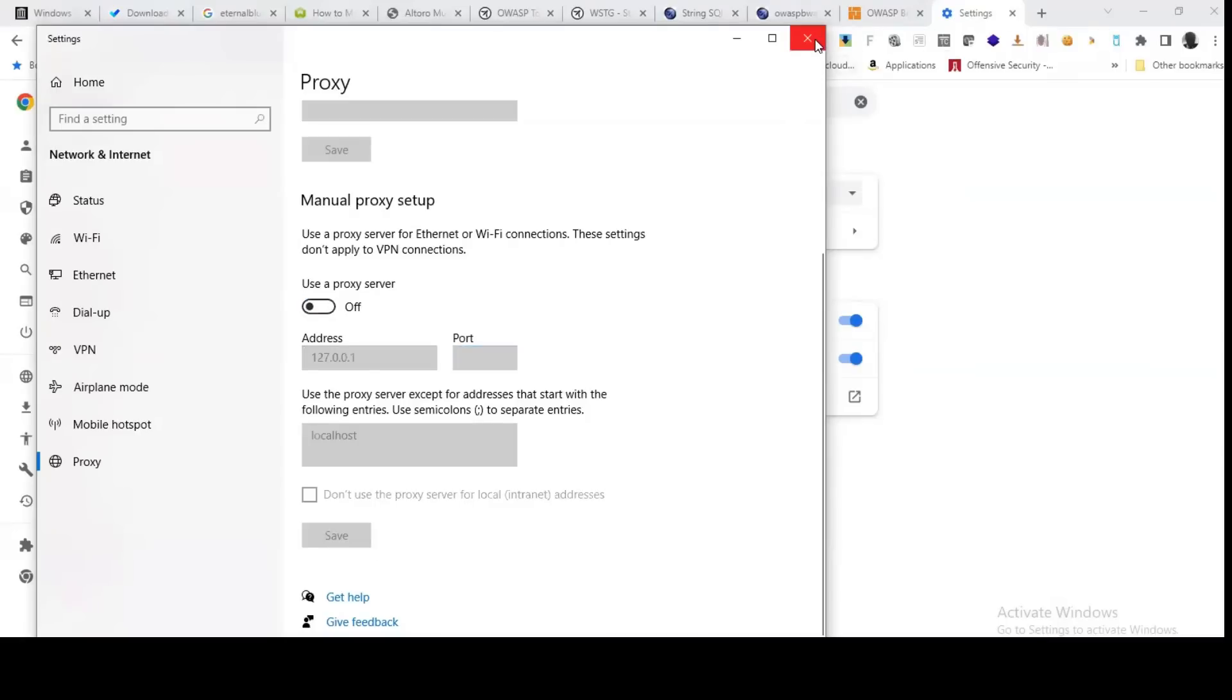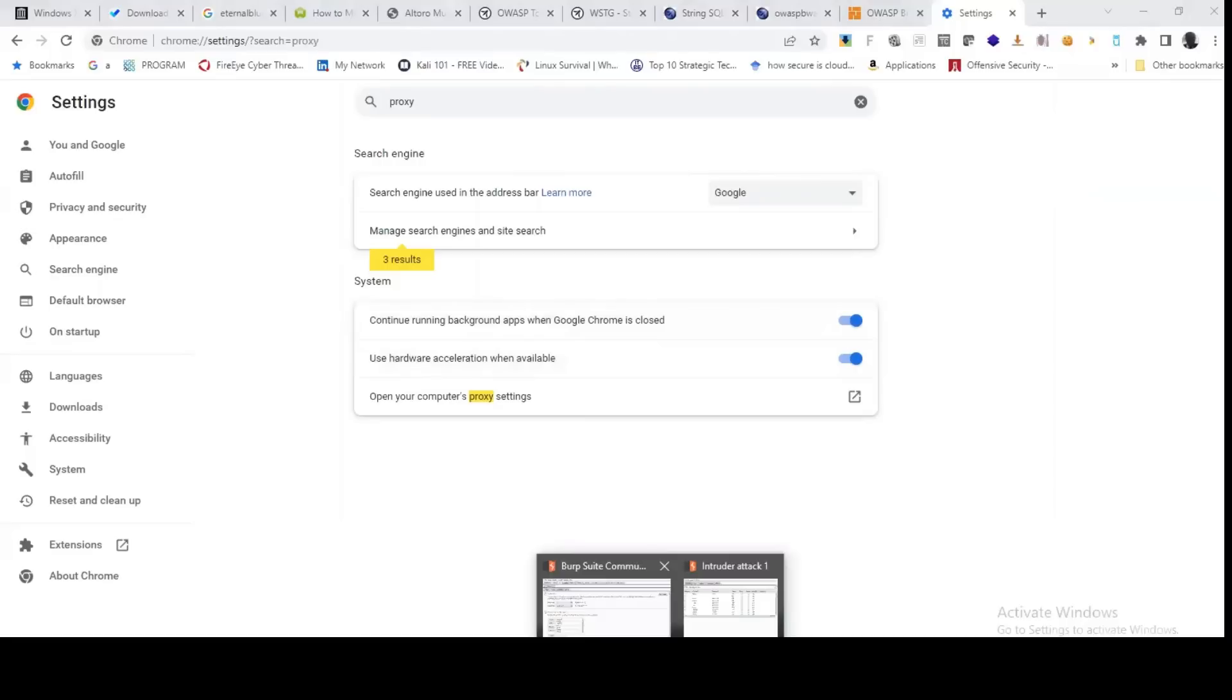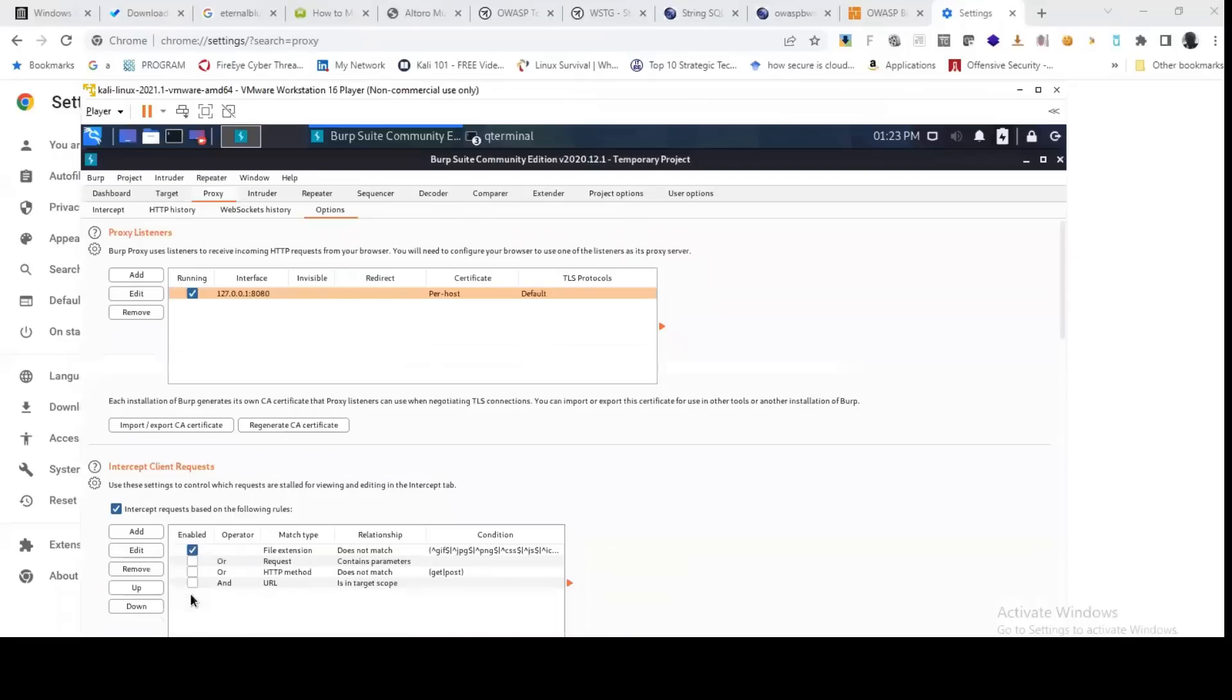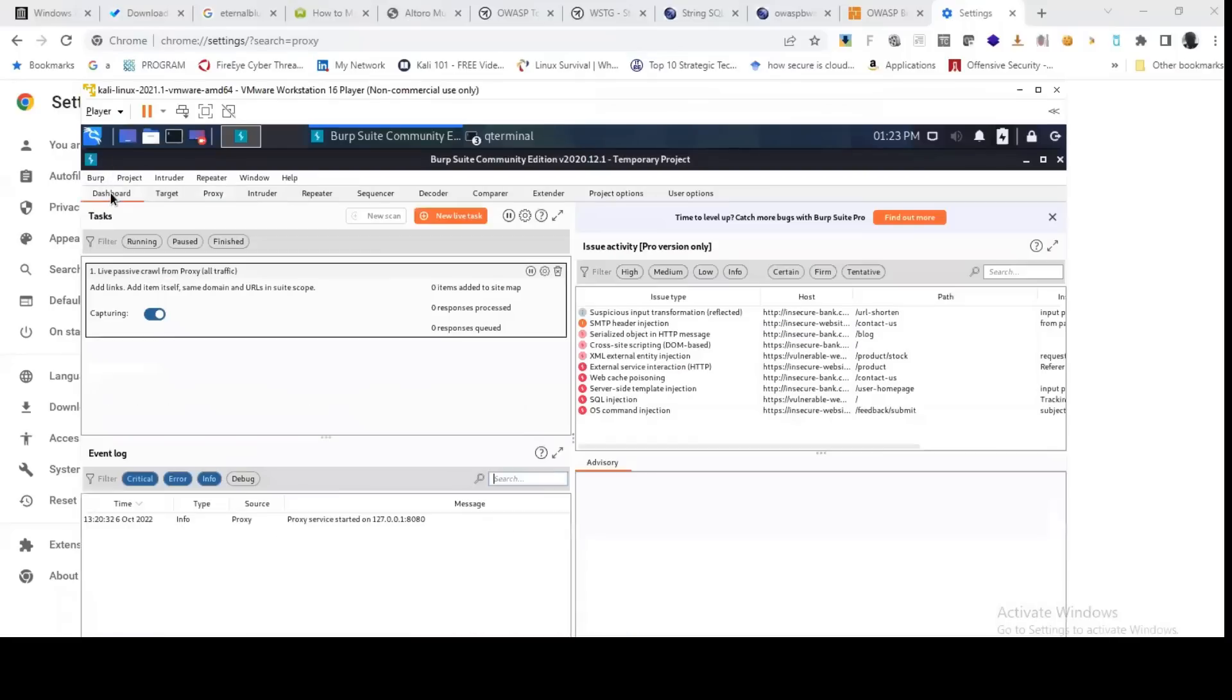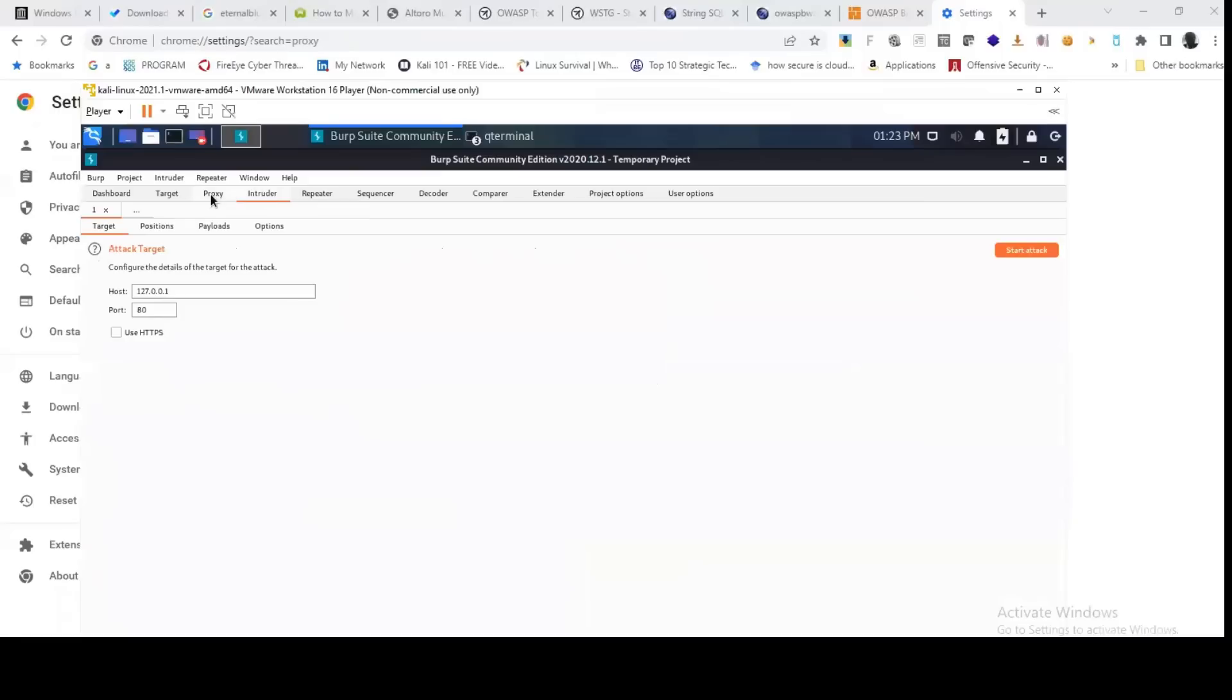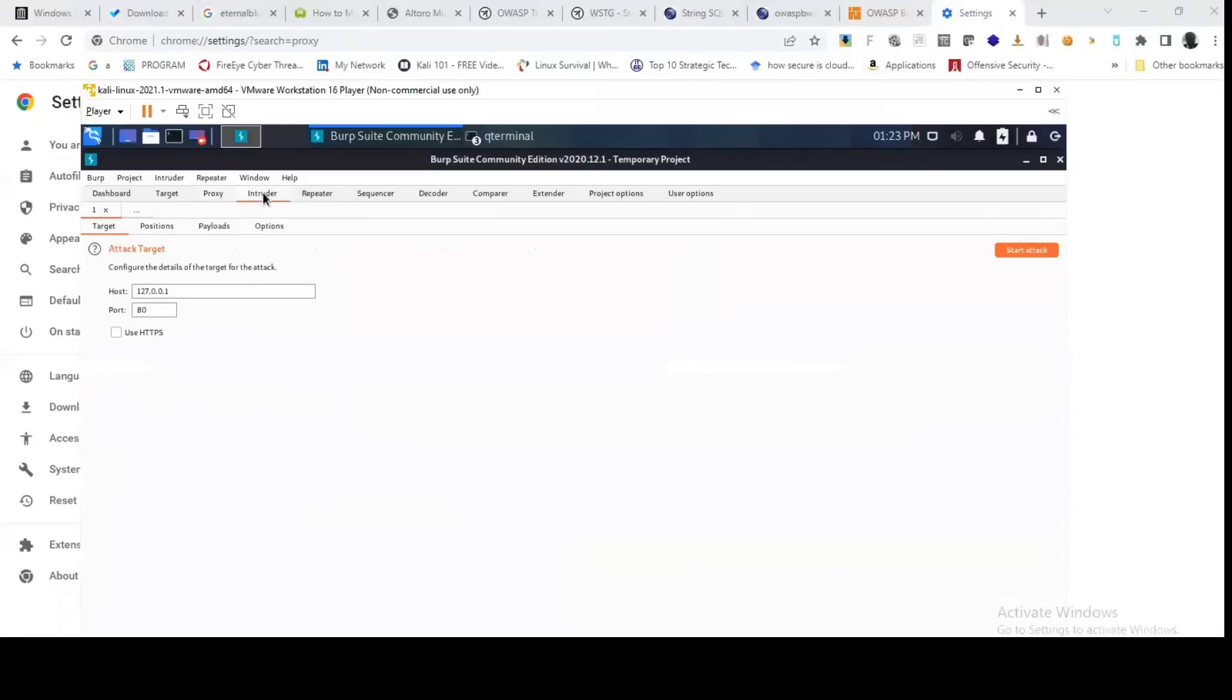So any request that you send from the web browser would be directed to your Burp Suite application before you can proceed with that. That's how to quickly set up the proxy. And we have various modules that you can leverage on. If you are using a professional version of Burp Suite, you can use the scanner to scan your web application for vulnerabilities.